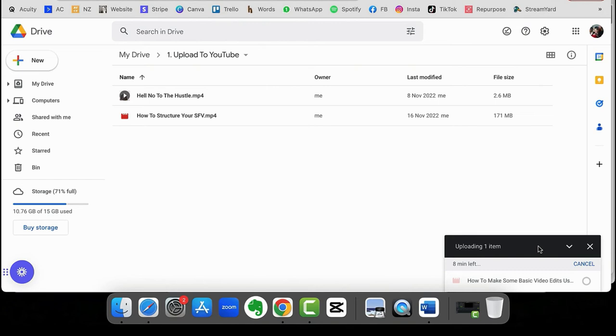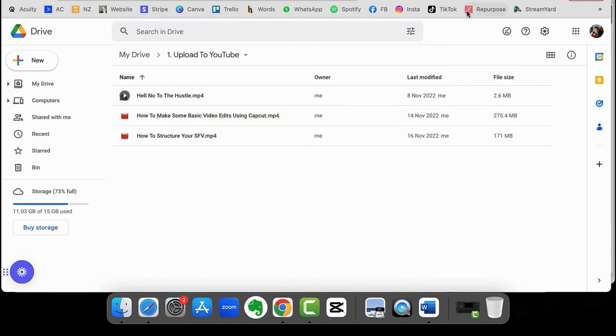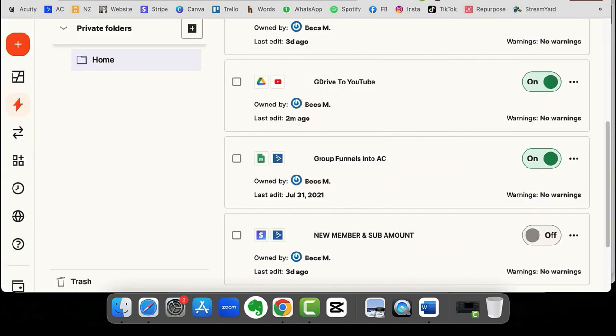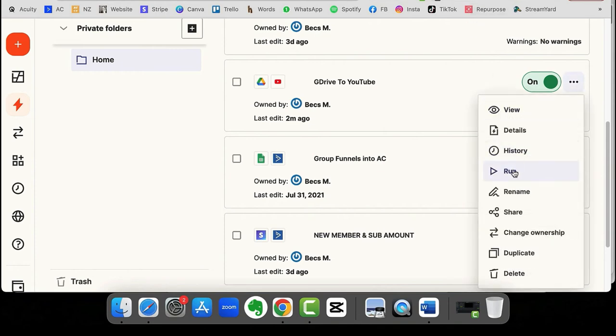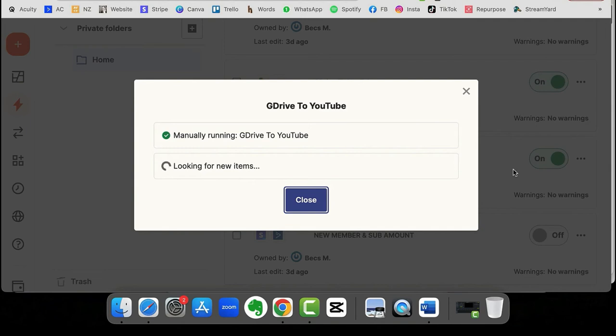Now, the trigger is when a new file is added to that Google folder. So even if you are moving files from another Google folder, it should trigger. So now that's uploaded, I'm going to run it manually.